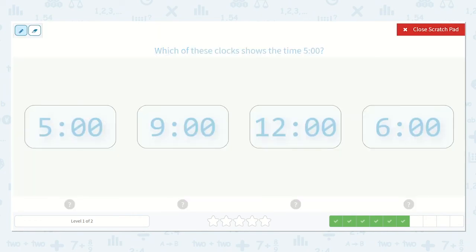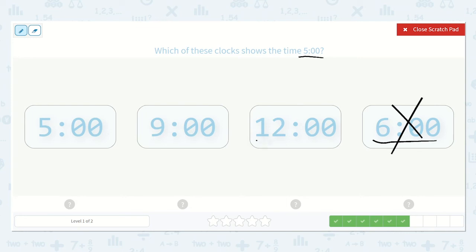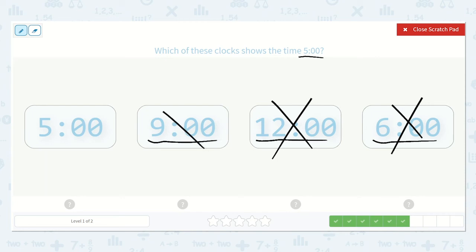Which of these shows the time 5 o'clock? Alright, let's look at some of these. I know this is 6 o'clock. I know this is 12 o'clock. This is 9 o'clock. And this is 5 o'clock — ooh, that's the one we were looking for.